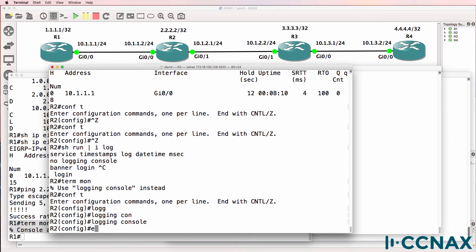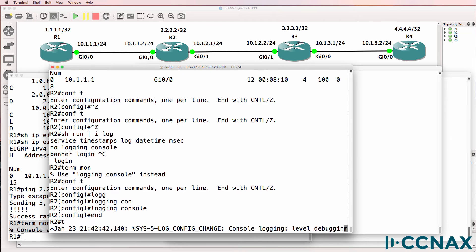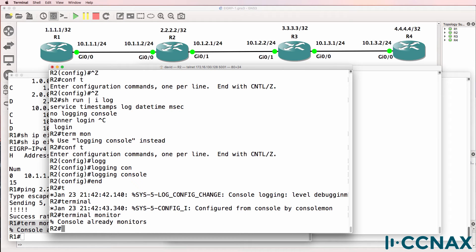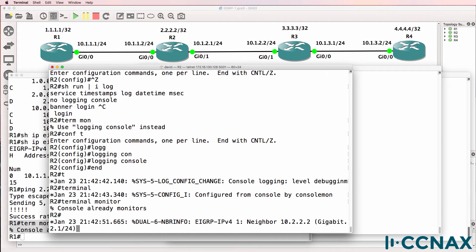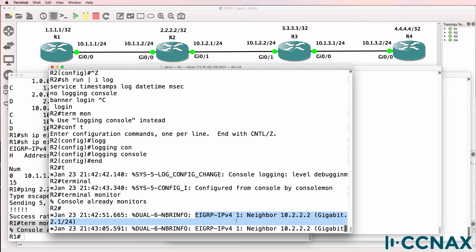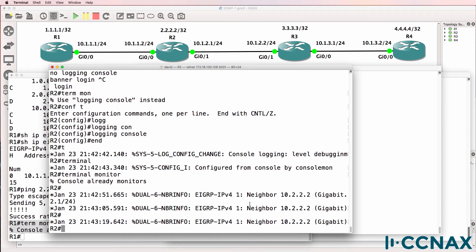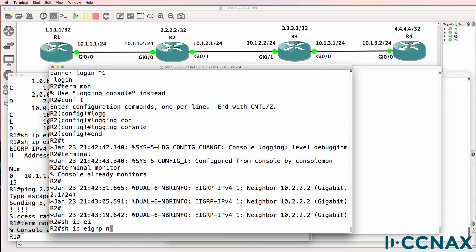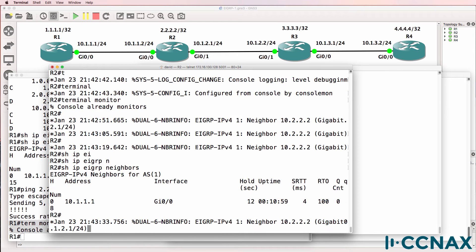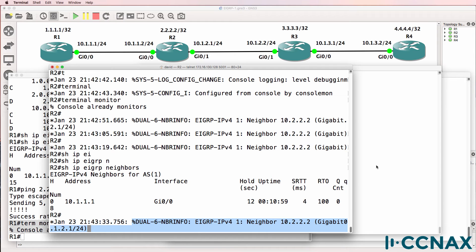So logging console. One of the first things you're going to want to do is type terminal monitor when telnetting to a router, or ensuring that the console is logging when connected to the console, so that you get messages like this. Notice we told Joule. Joule is the algorithm used by EIGRP. EIGRP IP version 4, neighbor 10.2.2.2. There's something wrong here. Show IP EIGRP neighbor. We're not seeing a neighbor relationship, but we are seeing some kind of information shown over and over again on the console of router 2.